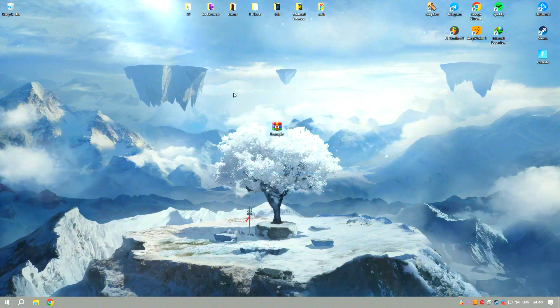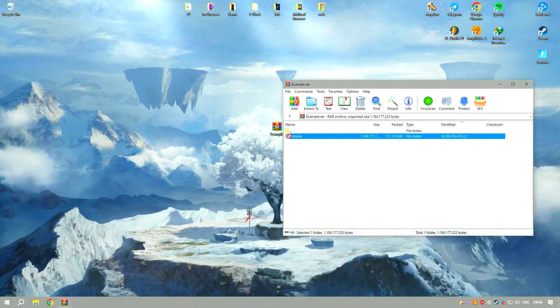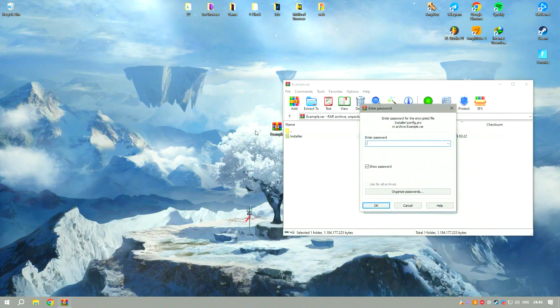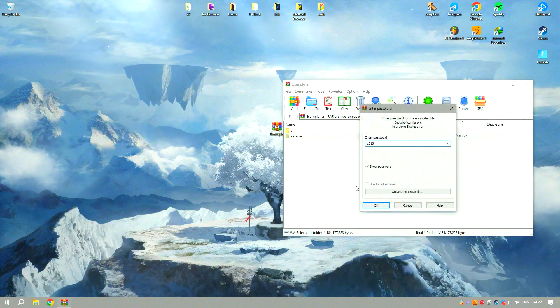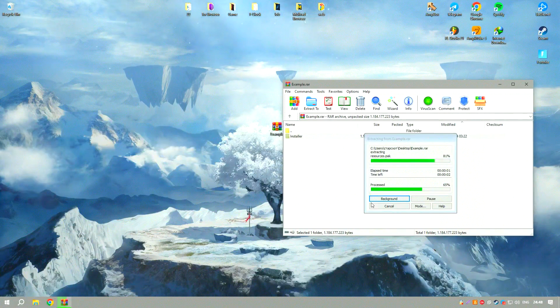The software's animation tools include a variety of keyframe and tweening options, making it easy to create smooth and natural-looking animations.